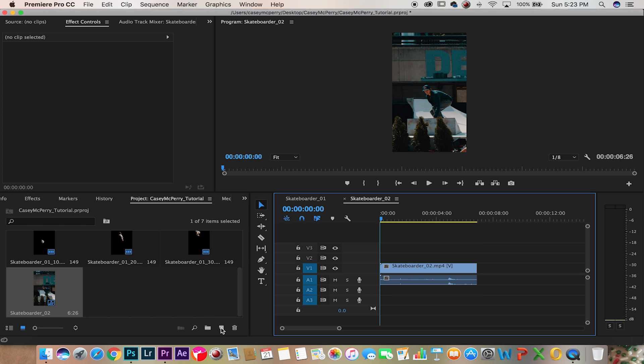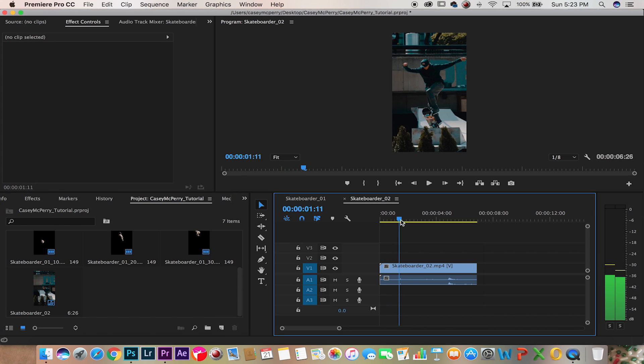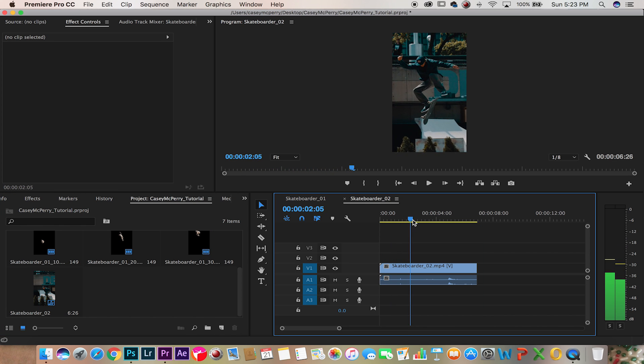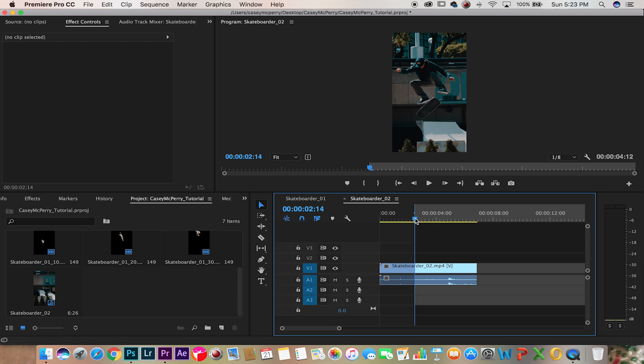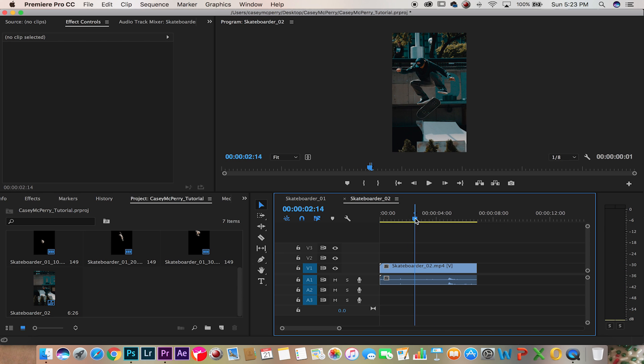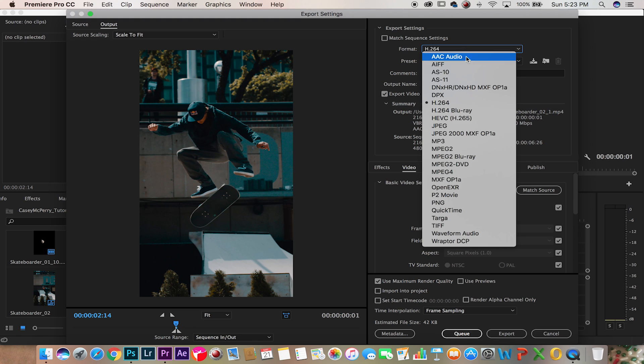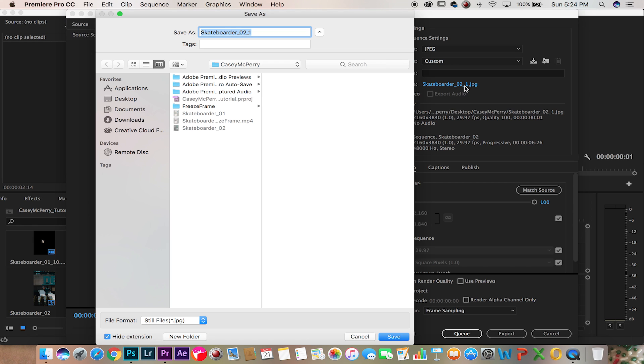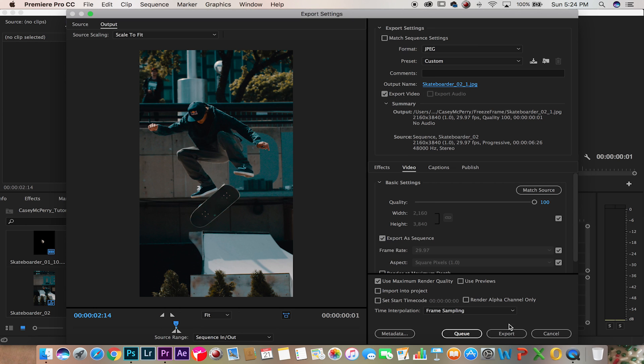Bring them into a new composition and let's look for that point in the video where we want to freeze them. So I O Command M, and let's select JPEG, maximum render quality and save, export.